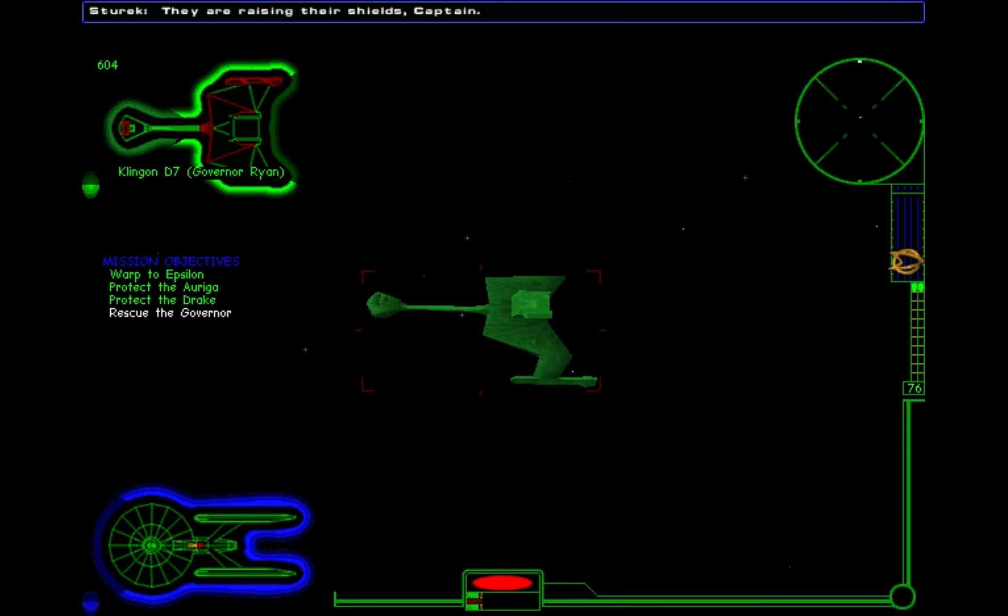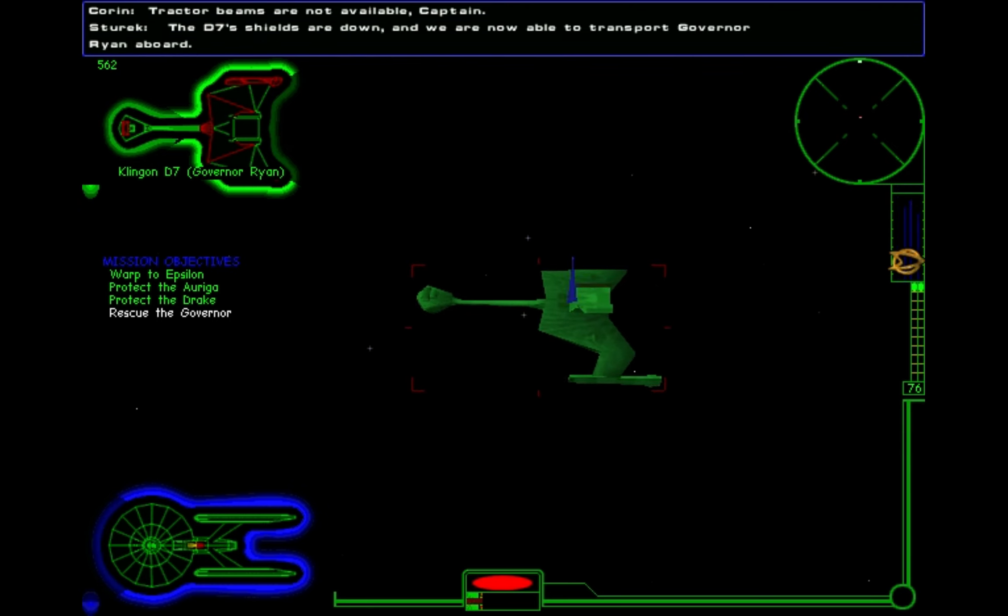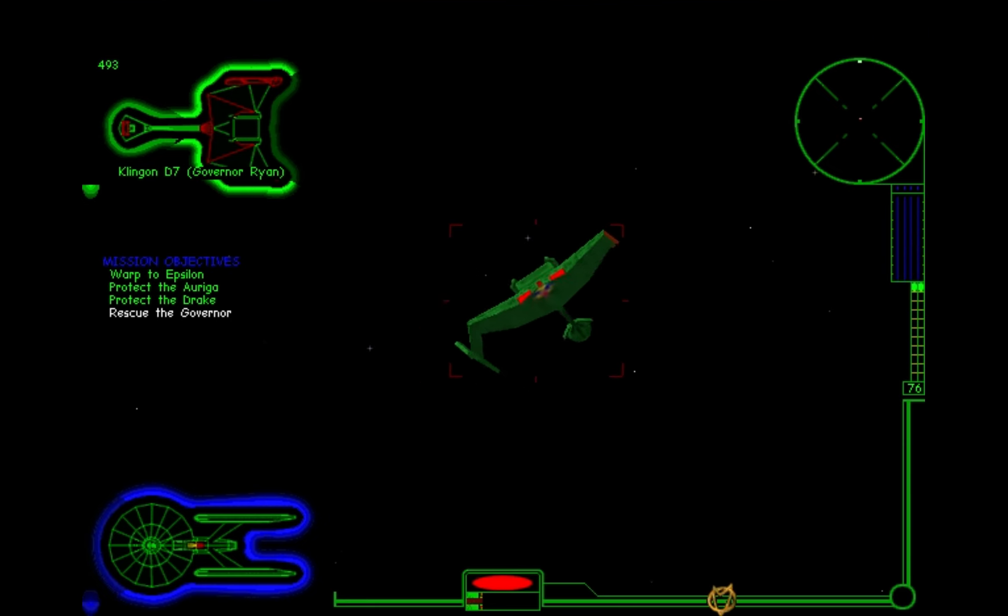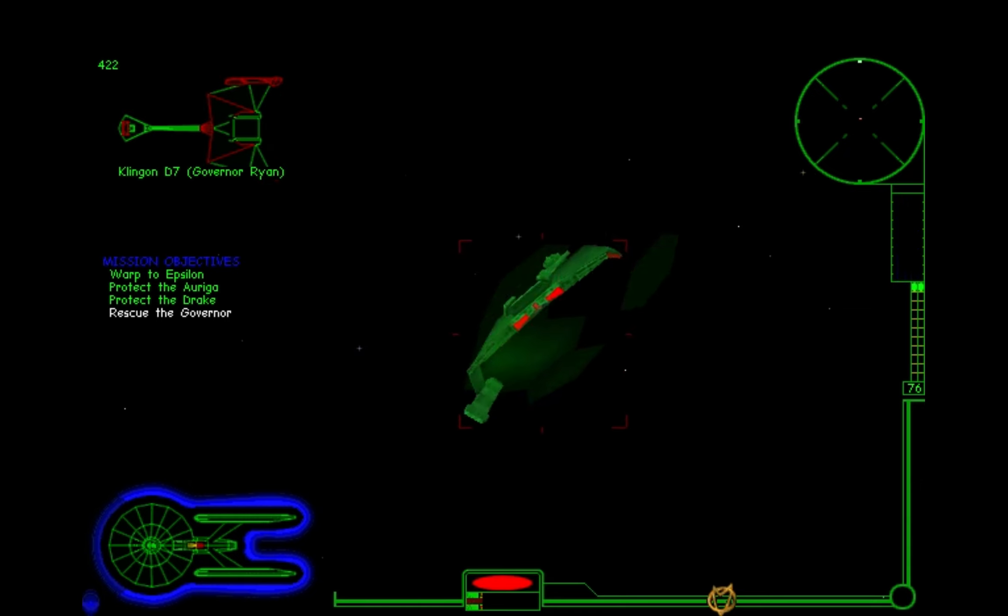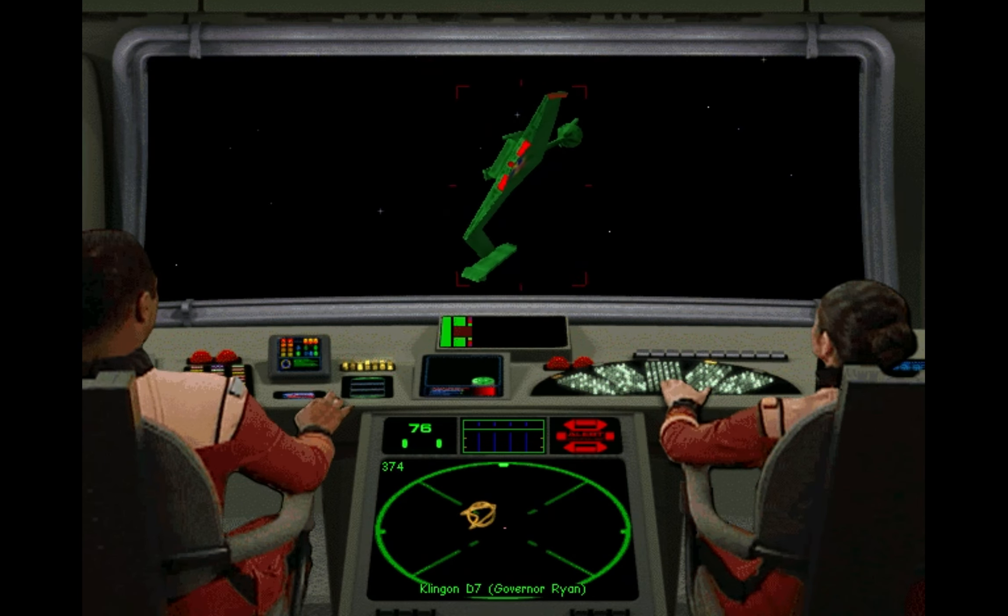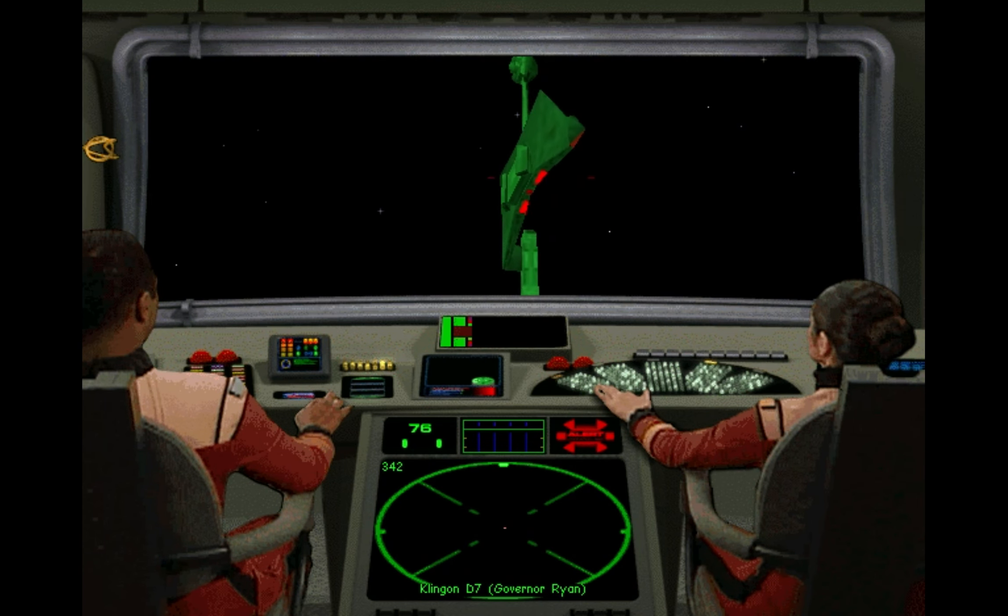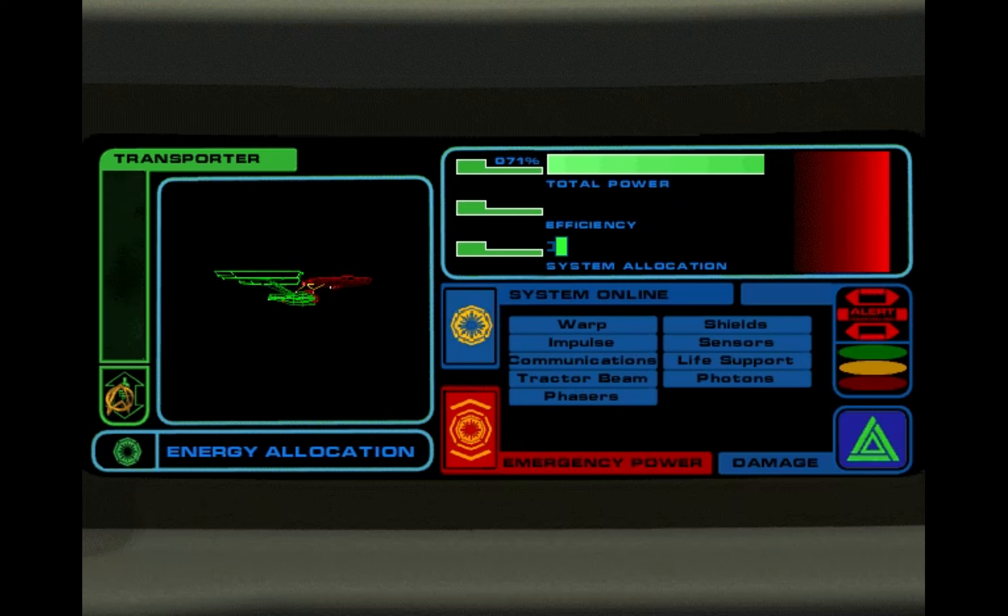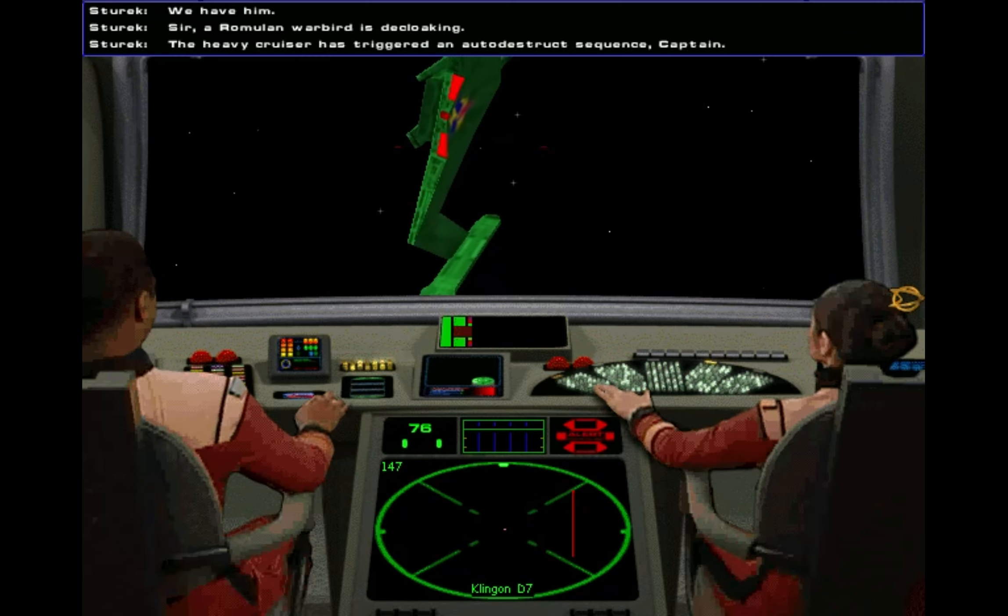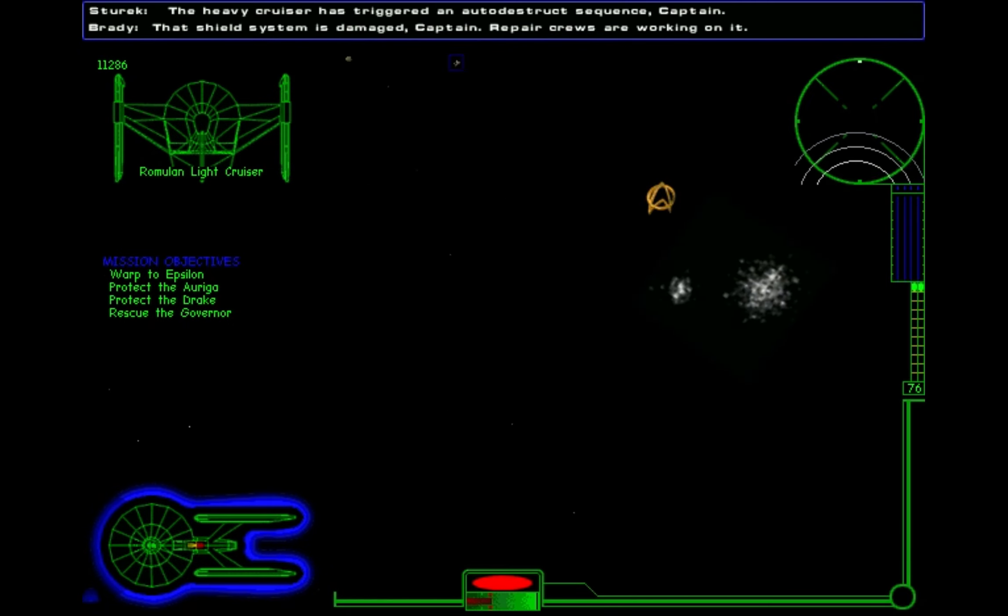They are raising their shields. Their shields are down, and we are able to transport Governor Ryan aboard. We have him. Sir, a Romulan Warbird is decloaking. The D7 has triggered an auto-destruct sequence.